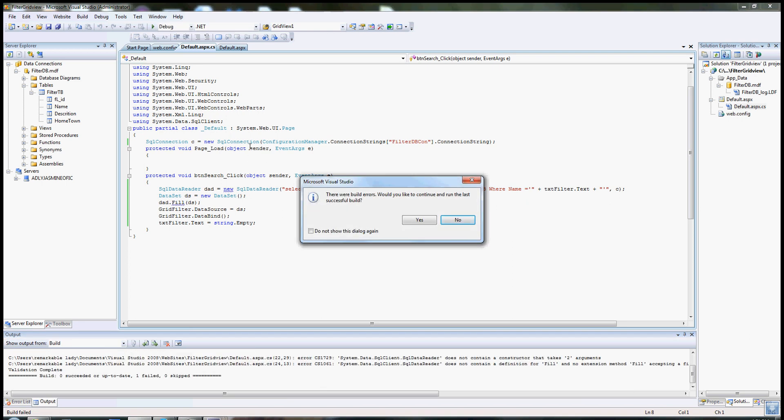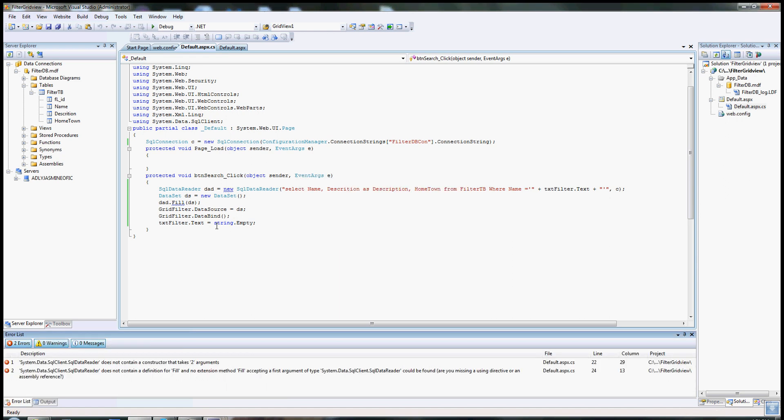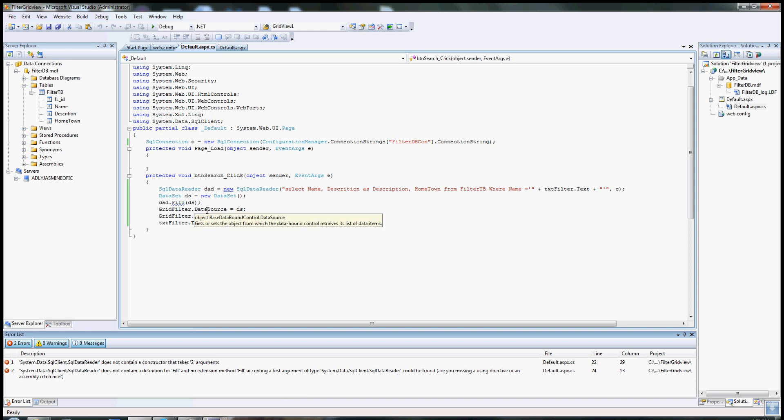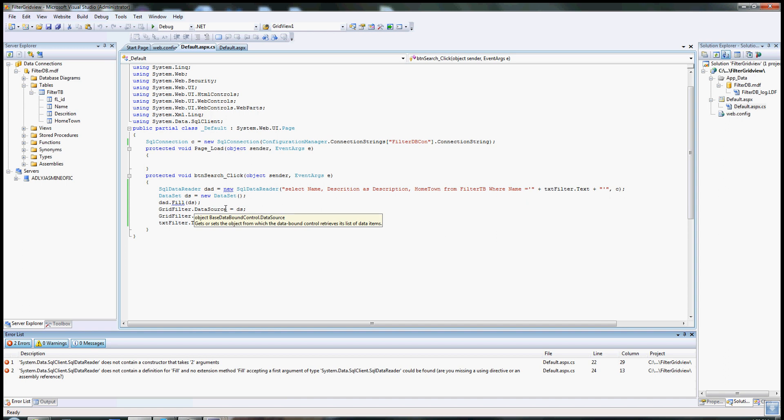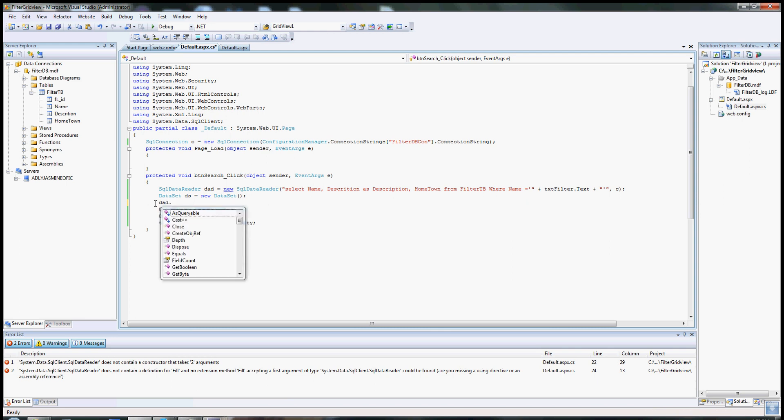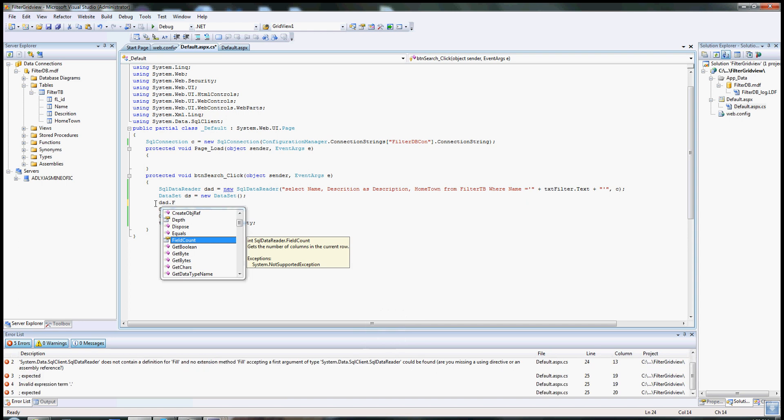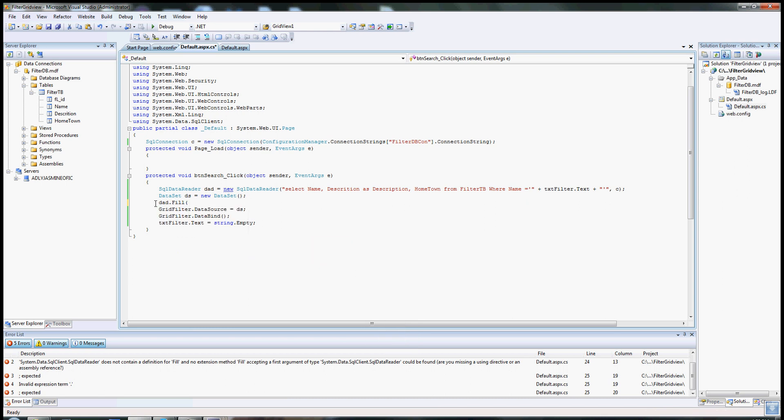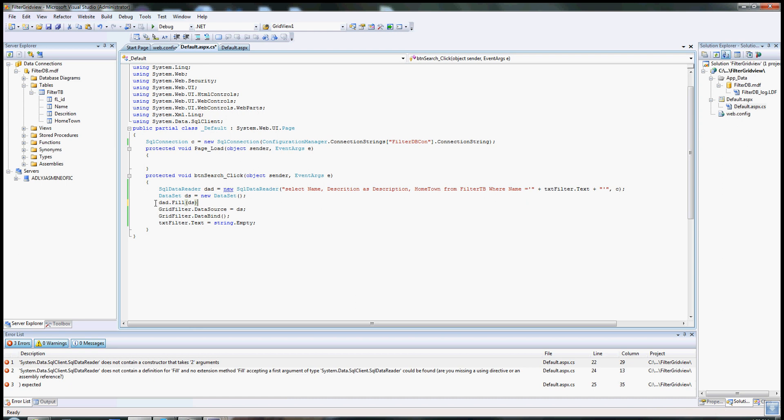Okay, something went wrong. Let me see. What would actually be wrong? Let's see. SQL data adapter, DA, equal new SQL data adapter. Select name, description as description, hometown from filter where name equal this. DA ID, ID, that field, data set. What's going on here? Let me see. I should have a field. DS, fill DS. That should work perfectly.